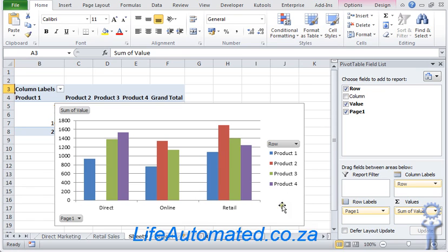For more tips and examples of how Excel can work better for you, go to my website www.lifeautomated.co.za